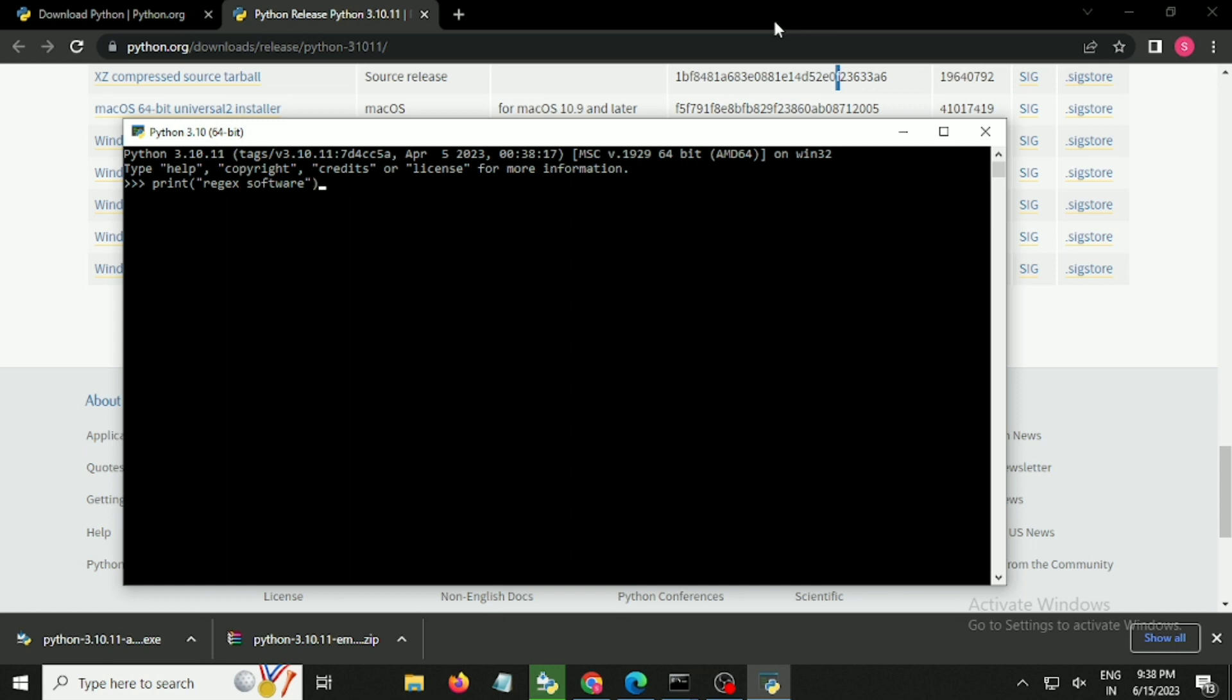Just to validate whether everything has been successfully installed or not, I type reject software and click the enter button. You see I get the output, so that means I have completely installed Python in my Windows and we are ready to work with Python. I hope you guys have enjoyed this video and we will see you in the next one.